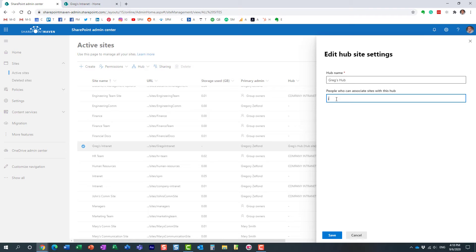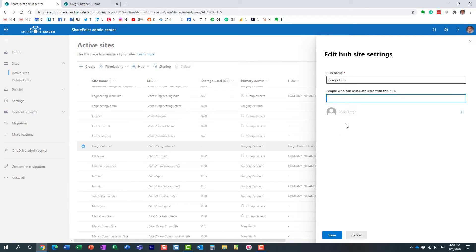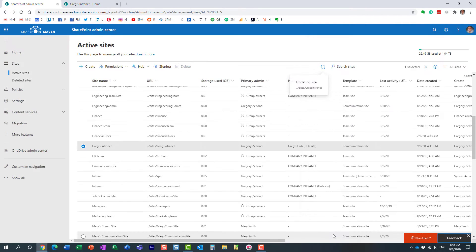I want only John to associate the site to my hub. So remember, if I start typing the names here, only the people who are listed here will be able to associate the site to my hub. So let me do that.